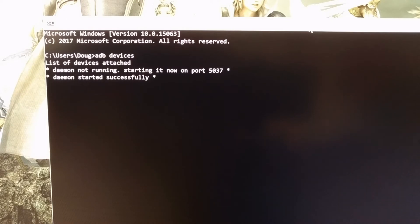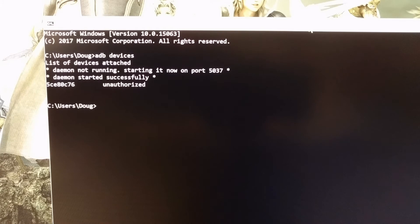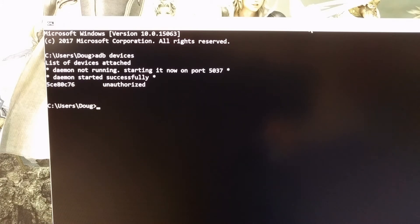It's going to launch the ADB service on our computer. And then we're going to get a prompt on our phone asking us if we want to allow USB debugging from this PC. Just go ahead and tap on the always allow option and then tap on OK.